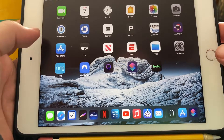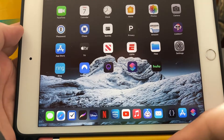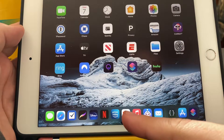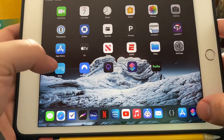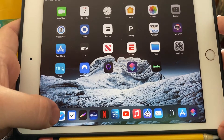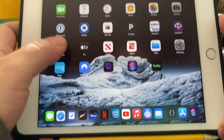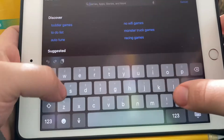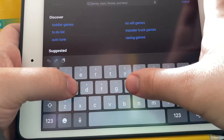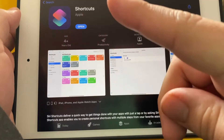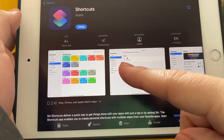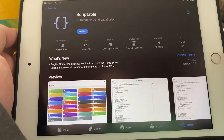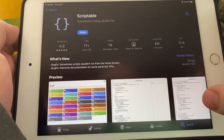What's going on guys, so today I'm going to show you how you can get picture in picture inside the YouTube app. What you're going to need is to go into the App Store — if you already don't have these apps — you're going to need Shortcuts and you're going to need Scriptable. These are the two apps you need.